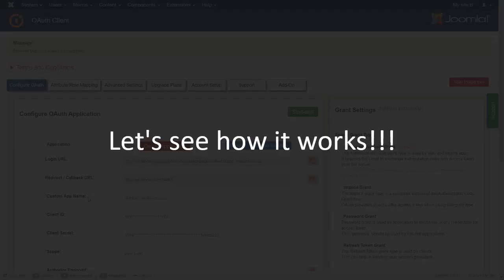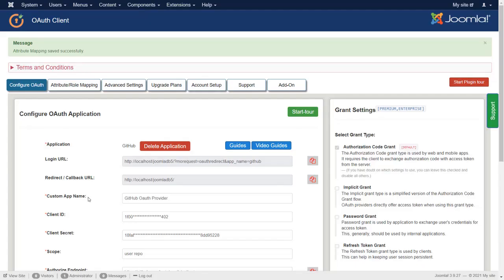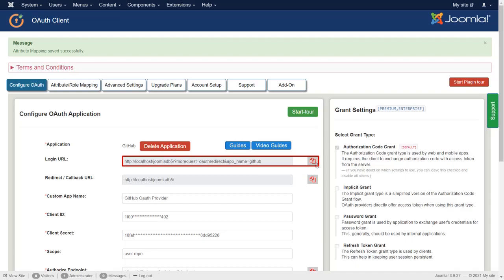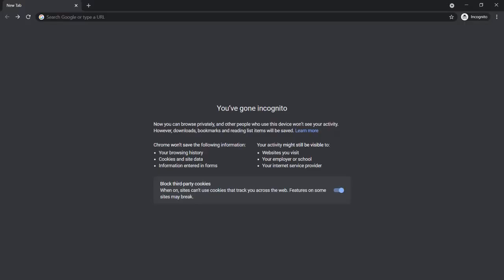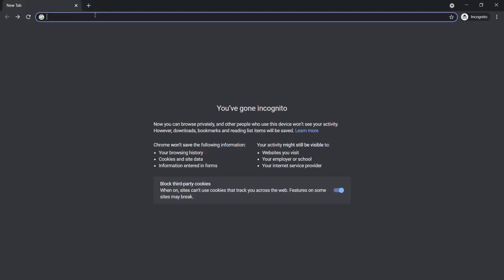Let's see how it works. Copy the login page URL. Open a new browser or private window and enter the login URL.